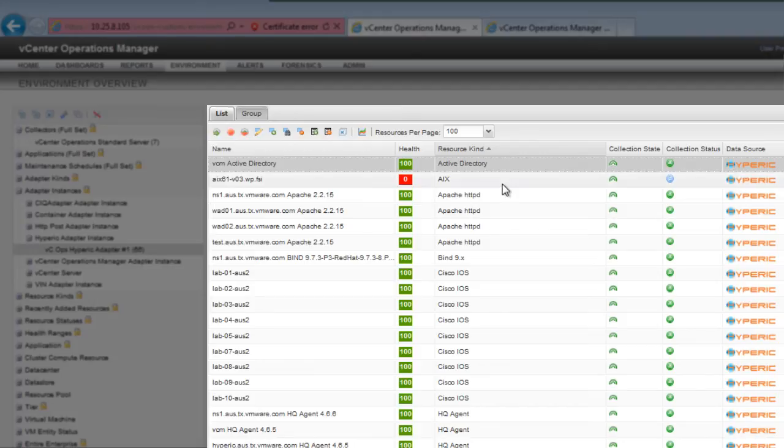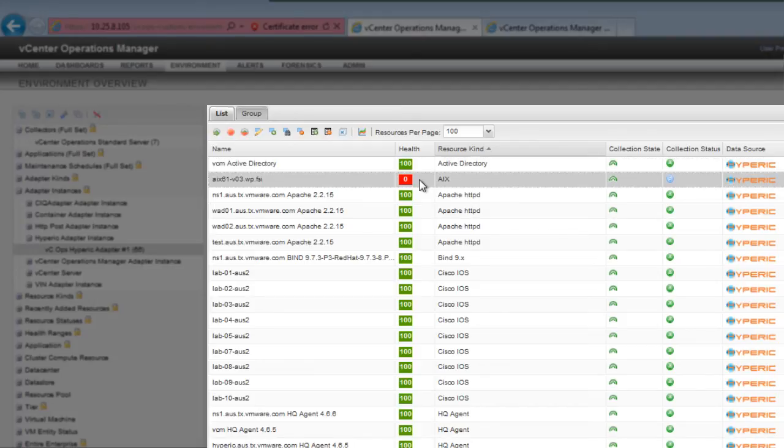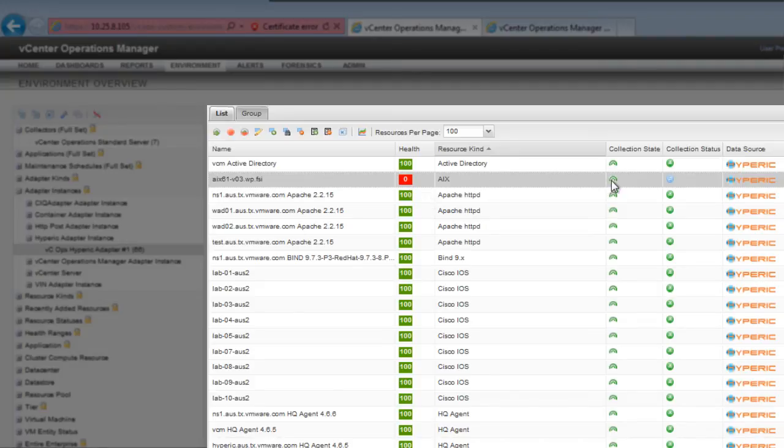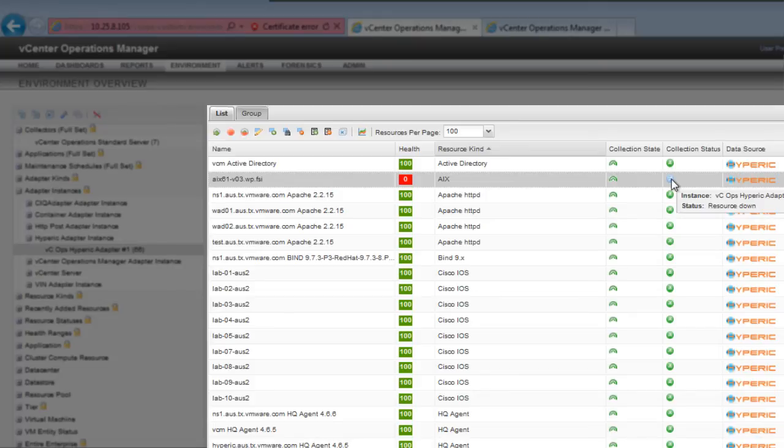This AIX instance is red and has a health of zero because the adapter instance is configured to collect data for it, but the resource itself is down and Hyperic is not currently collecting data for it.